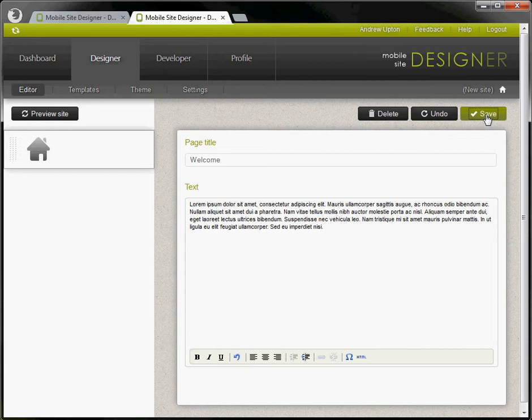Let's save that. You see welcome has now appeared here. This is the name of your page.